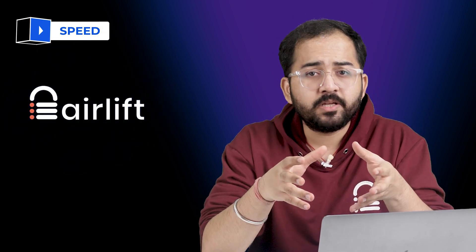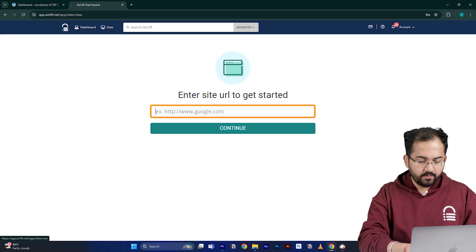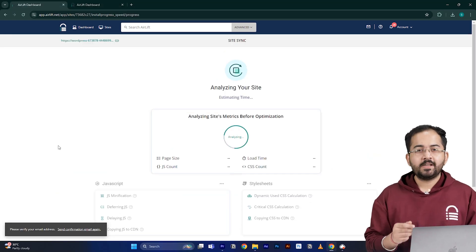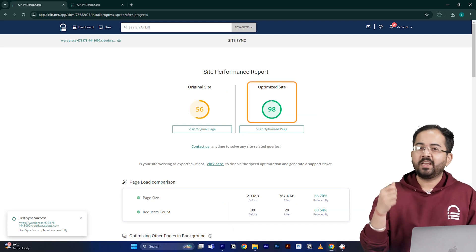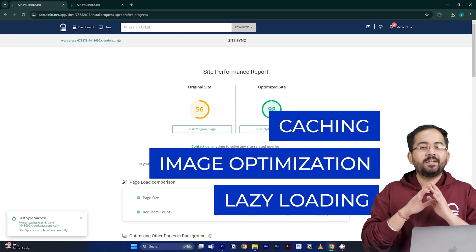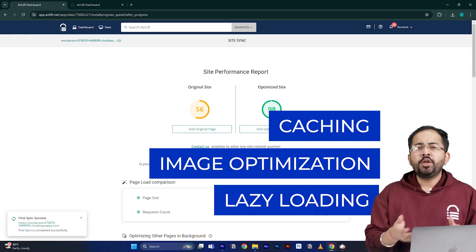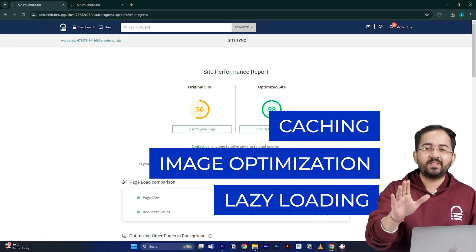A website speed plugin is crucial because your site will inevitably slow down over time. AirLift is the best free option because it's not complicated — you just enter your website URL and click Continue. AirLift will optimize your site and does everything needed for a 90-plus score, like caching, image optimization, lazy loading, and everything else. That's why you don't need multiple plugins for performance anymore — just AirLift is enough.